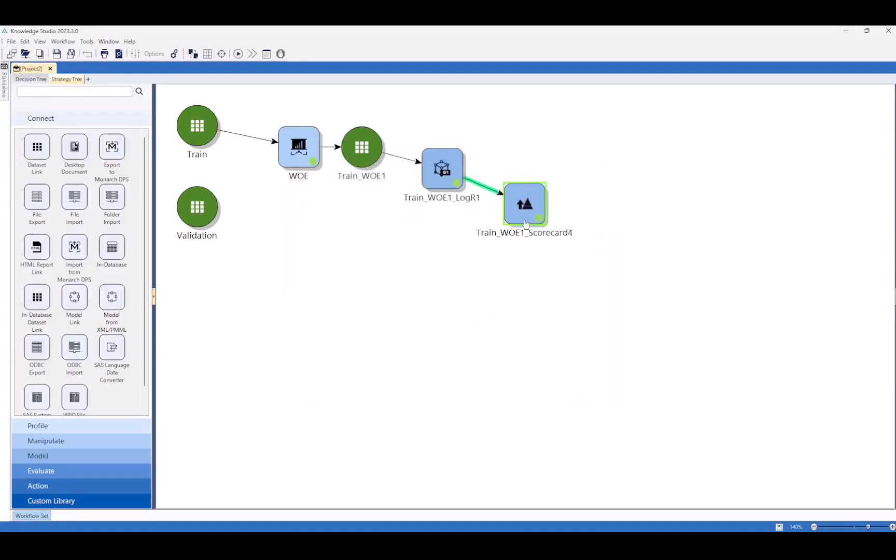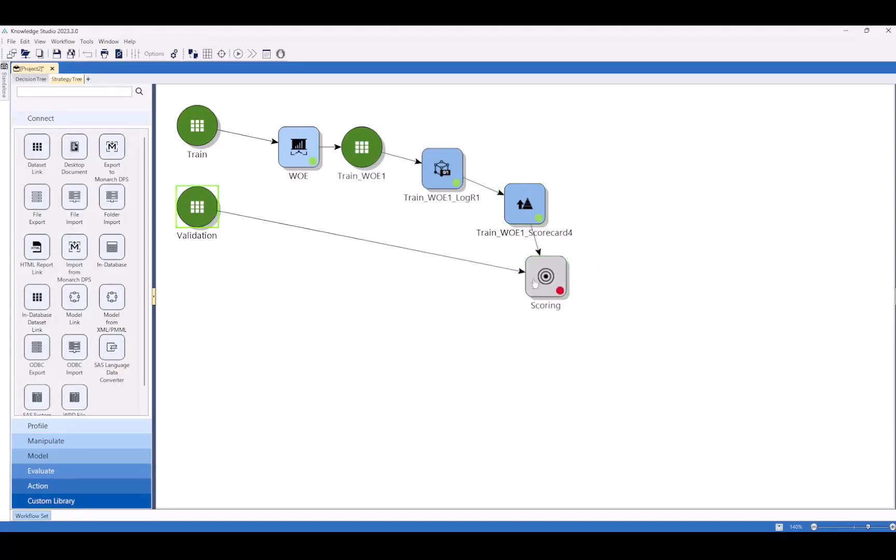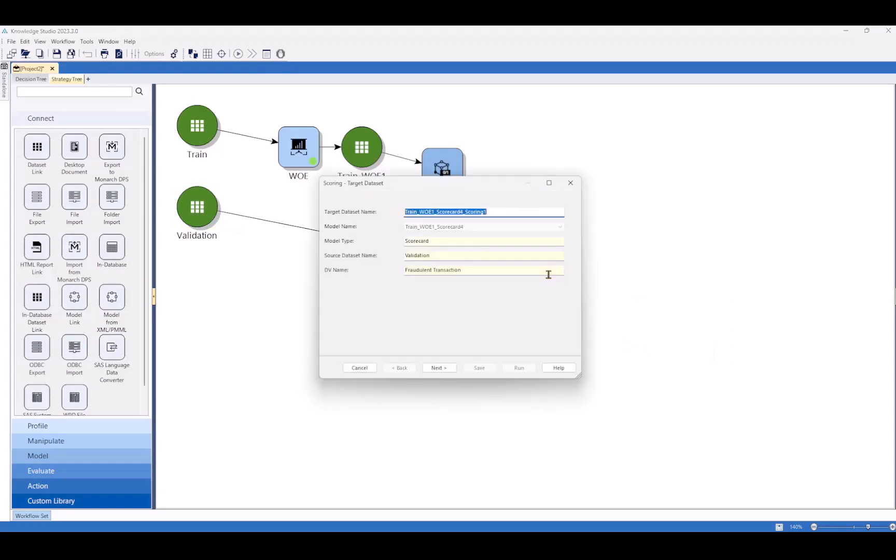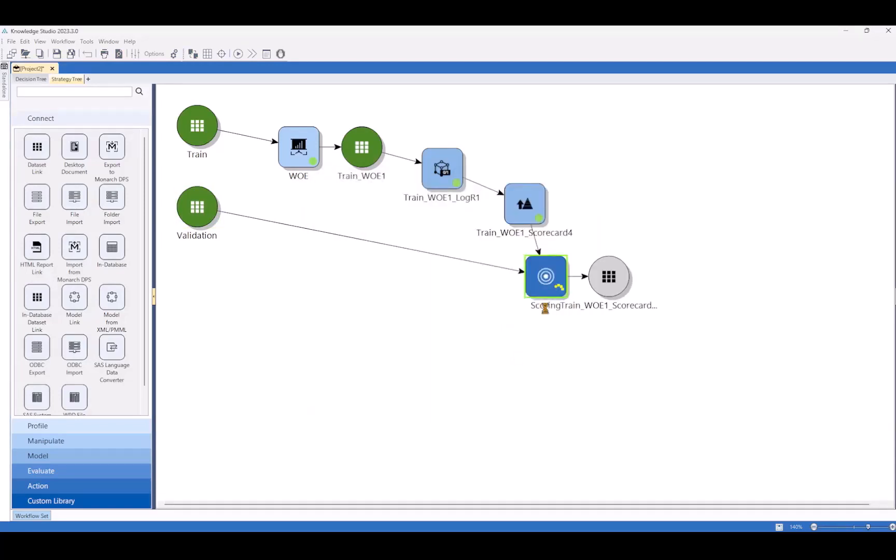Let's score it like we did earlier against our validation data set. We'll carry that over, double click to set it up. We don't have to do anything special here.